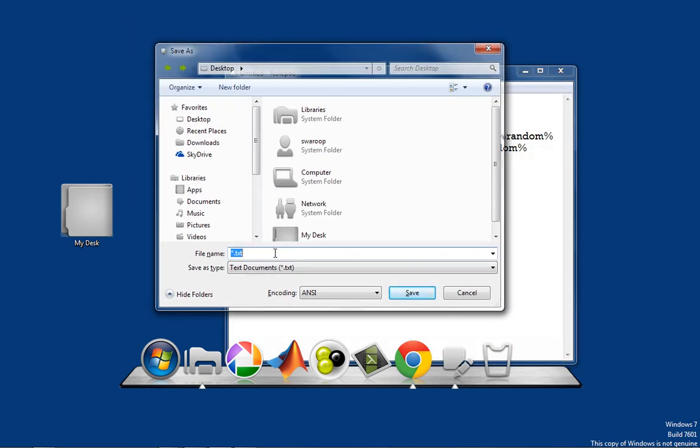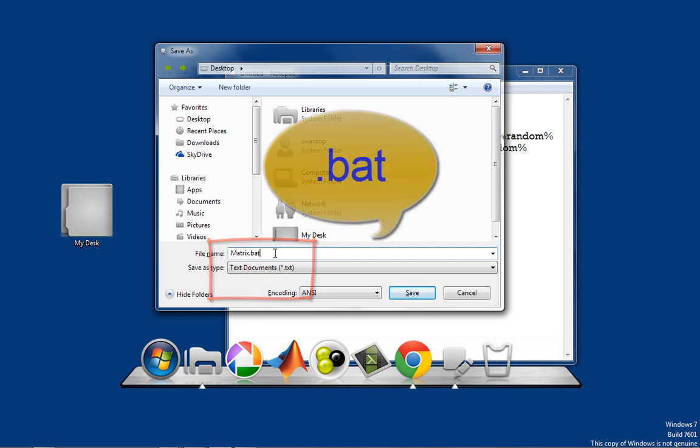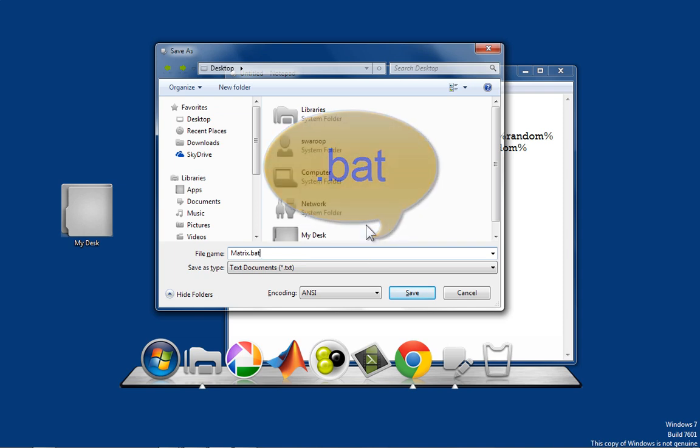While saving it, remember to save it in the name, whatever you want. And the extension should be dot bat. The dot bat extension is very important. The bat stands for batch file. Now, let's save it.